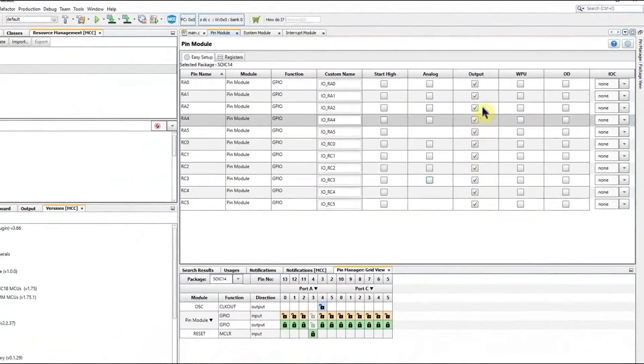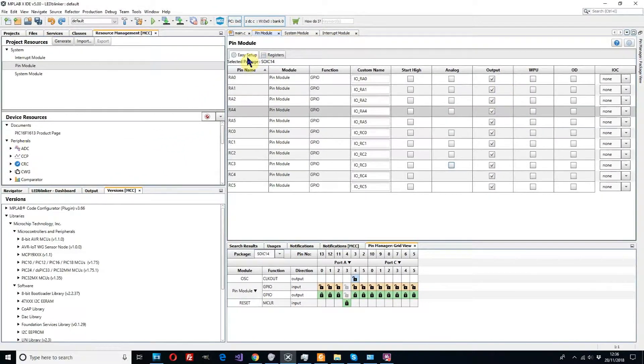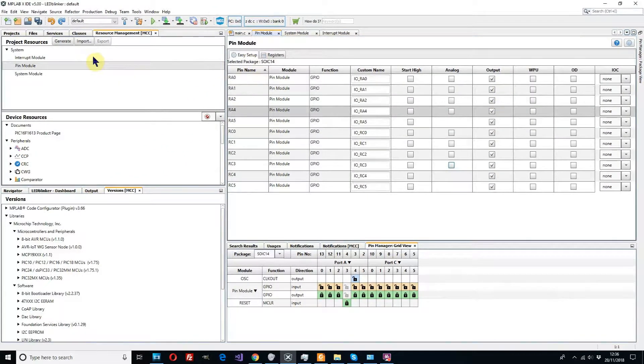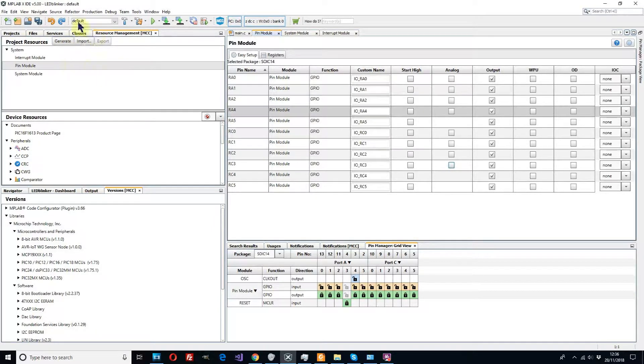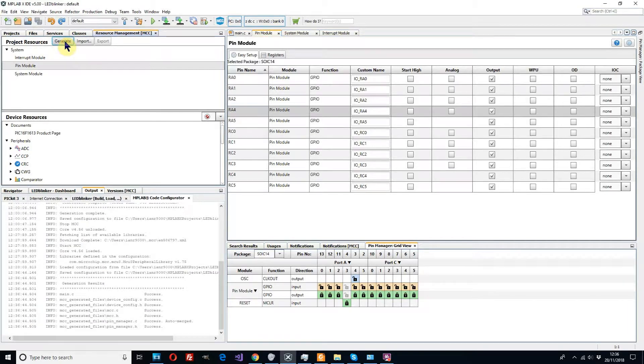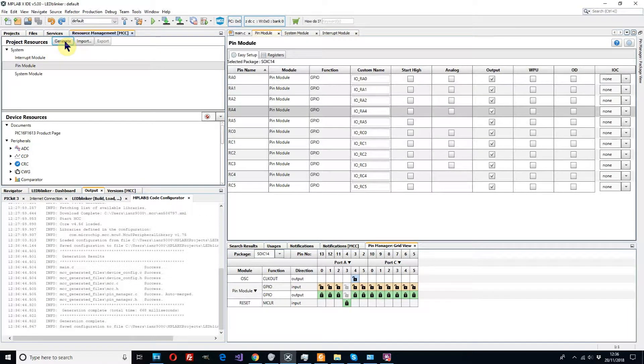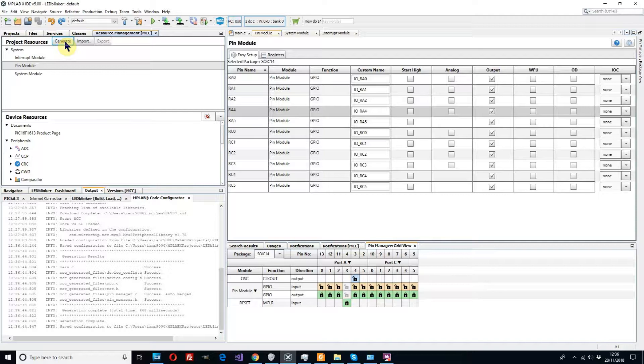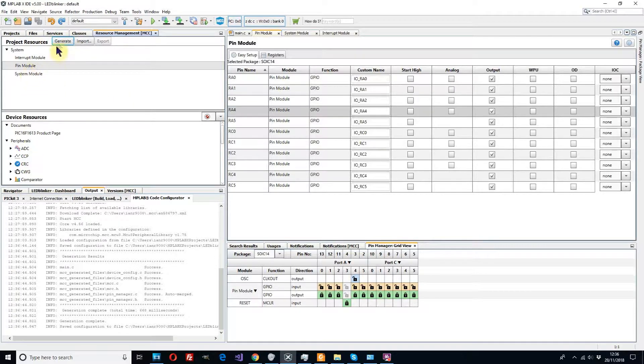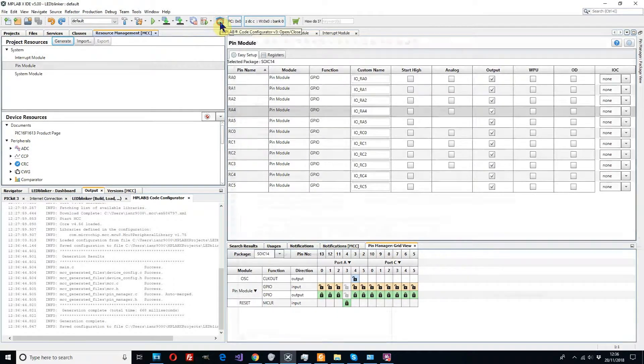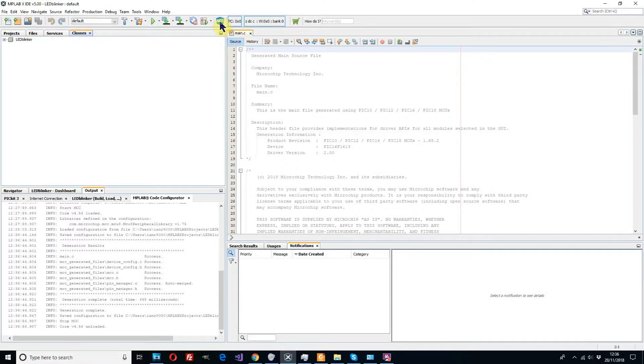So the next thing we want to do is click on the generate button and that will generate the entire code for our project including all these configurations that we've just set up and it will leave us with a framework that we can use to put our own code into the project.